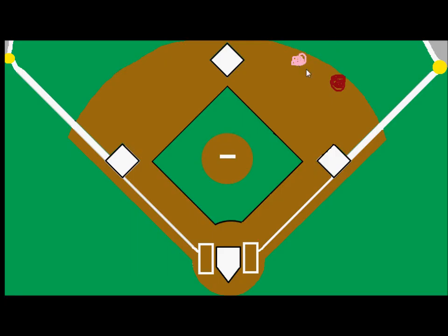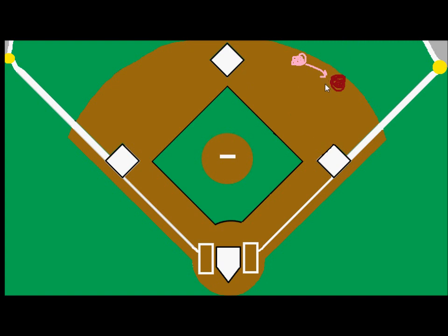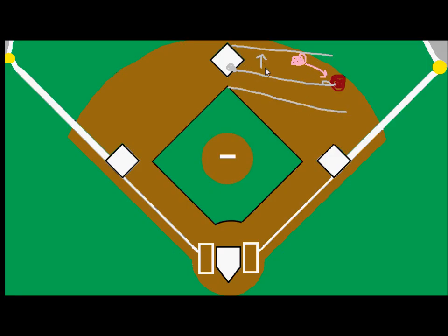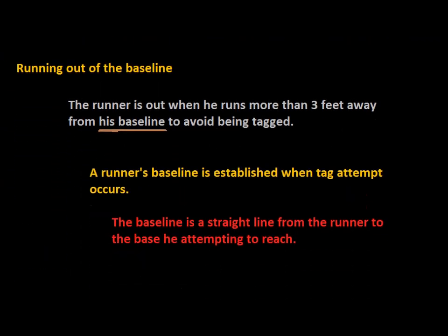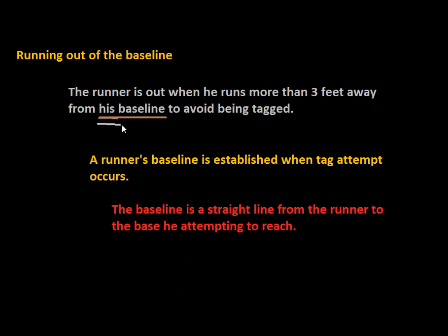If the pitcher tried to pick him off and the second baseman got the ball here and attempted to tag him, the runner is clearly already outside the standard baseline. But with this rule, the baseline is from the runner to the base with three feet on either side. That's really where the confusion of this rule comes in — we're talking about the runner's baseline, his baseline, a straight line from the runner to the base, not from base to base.